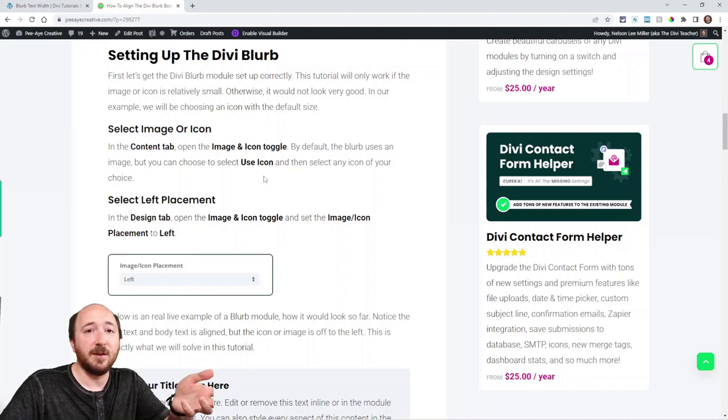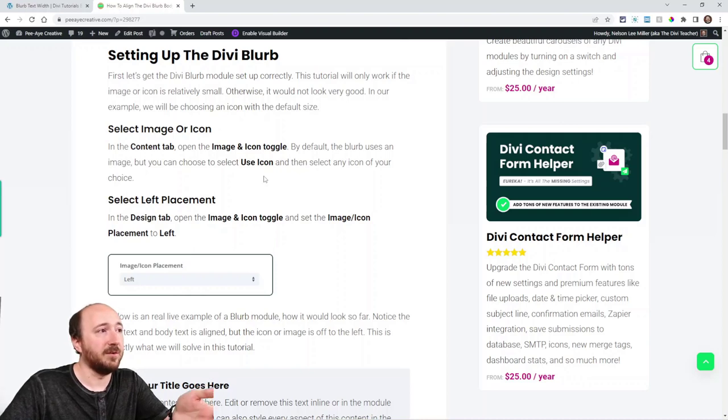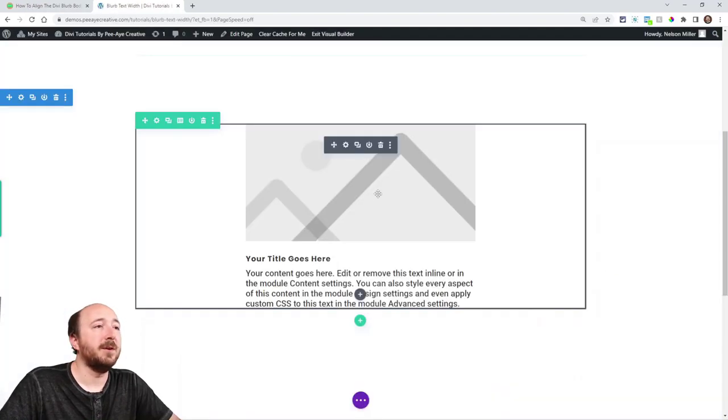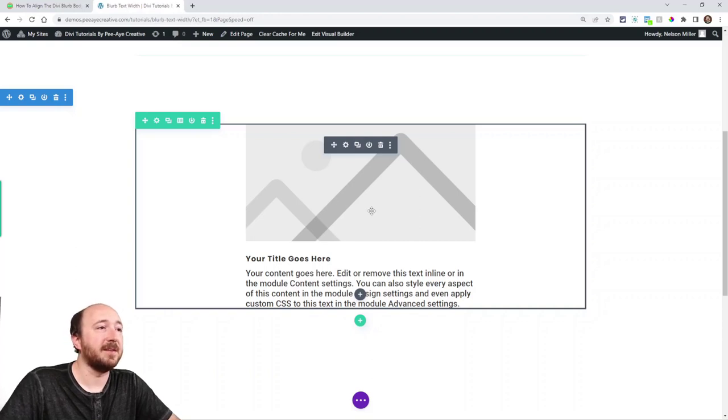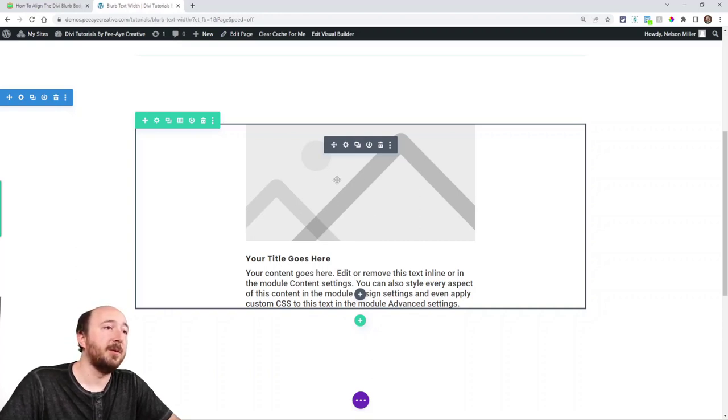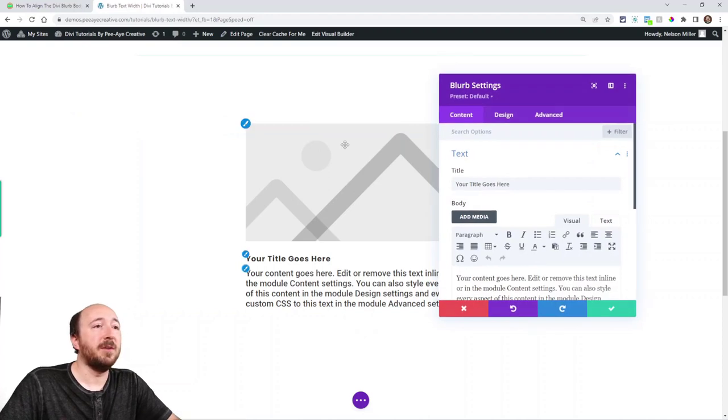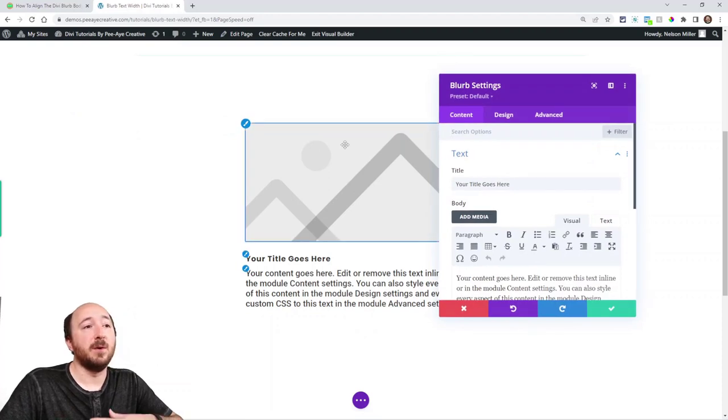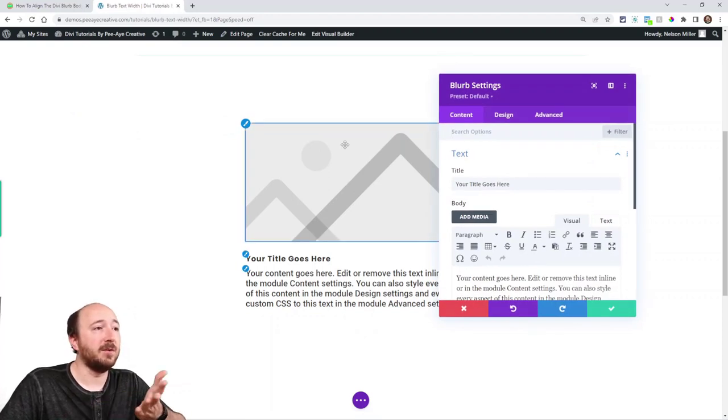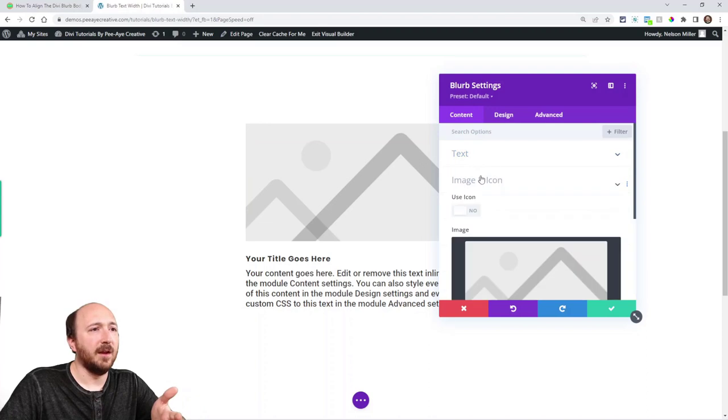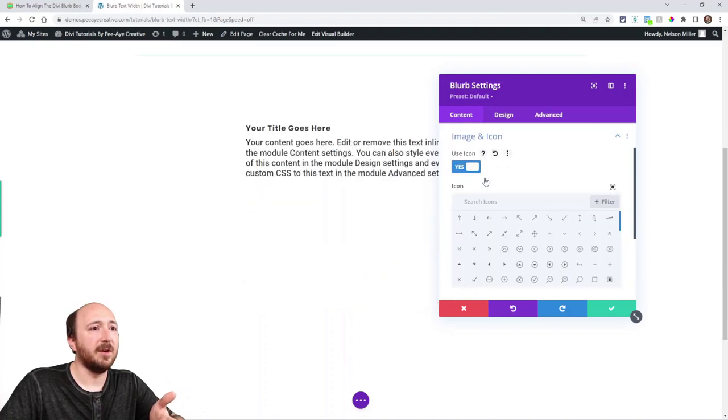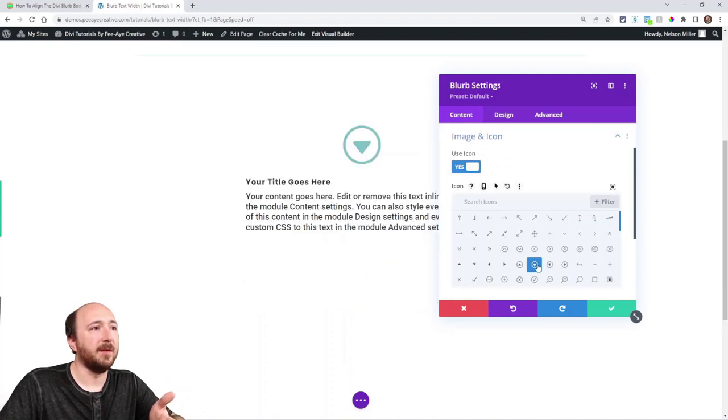First of all, let's get the blurb module set up. So here I have a default blurb. I've just added it to the layout and it looks like this. The image on top and title and body text. So a couple of things I want to do. I actually want to use an icon but that's optional. I could switch that right here. Just say use icon and then pick one.